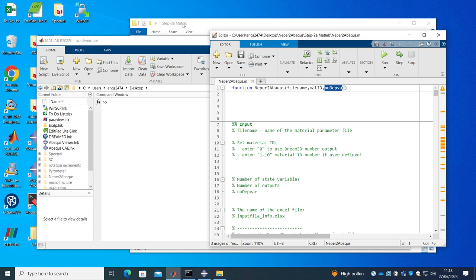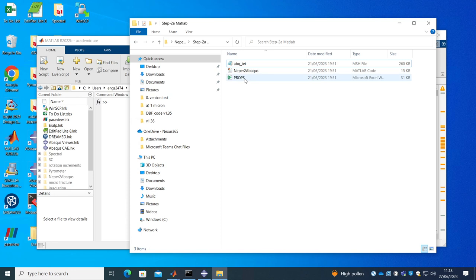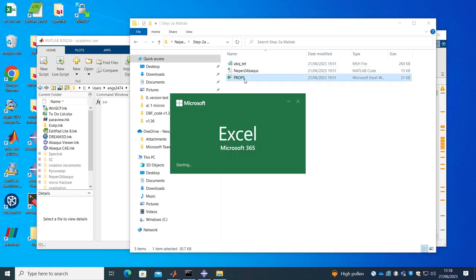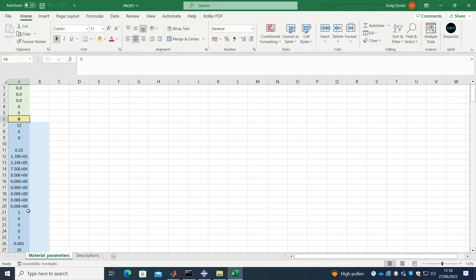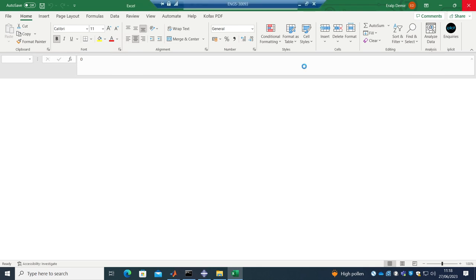It reads this Excel file where we can enter our properties here but I don't want to enter the properties here. I want to read them from the user materials.f which I explained in the former video so I set this value to zero. So it won't do anything, just setting it to zero will work.